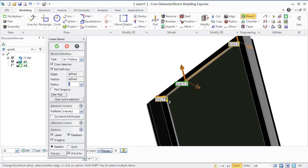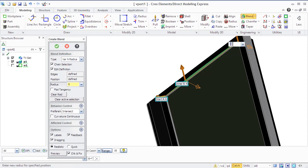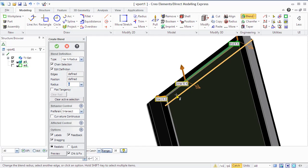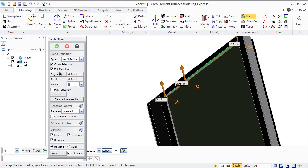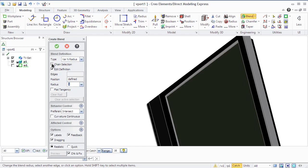You can also click Edit Definition to change the definition of the current blend. For example, to change the type of the blend or select other edges to create the blends of the selected type. Click Change Selection if you want to select alternately connected edges with a single click. Select Intersect option in the Behavior Control box or Curvature Continuous to create a smooth transition between blend boundaries.